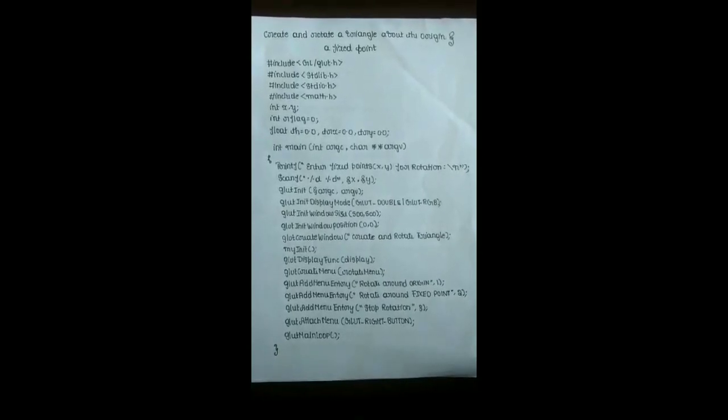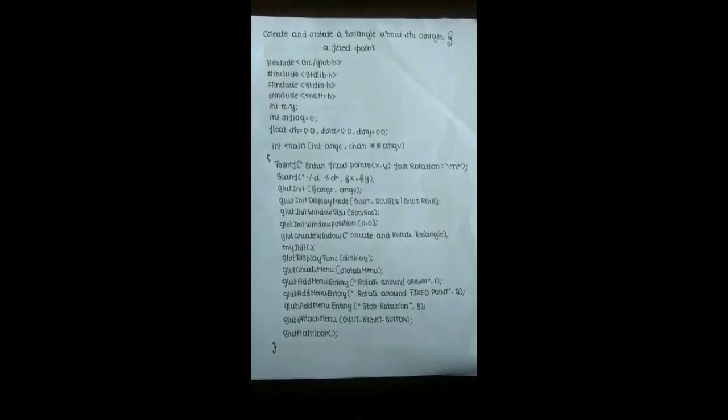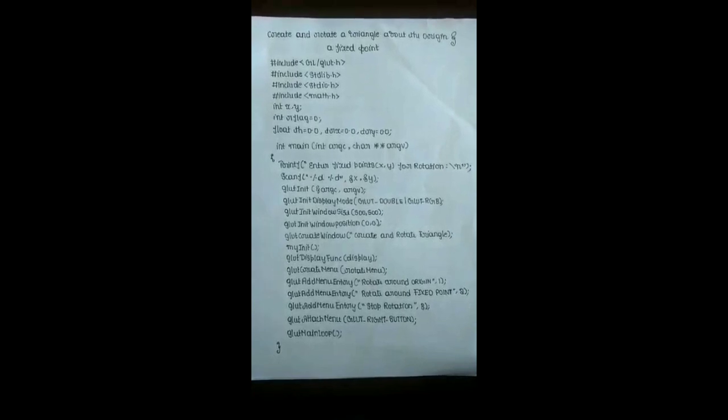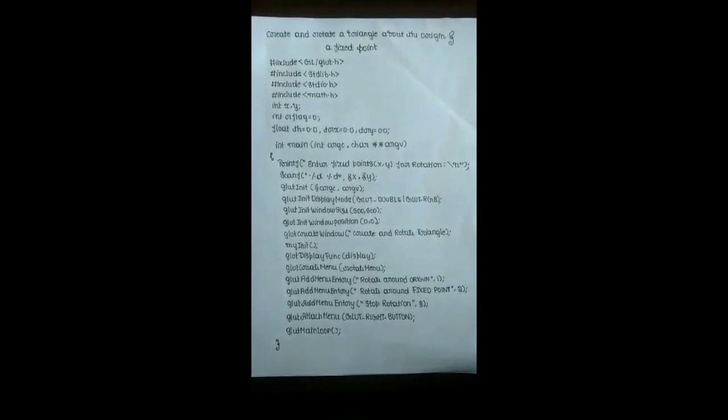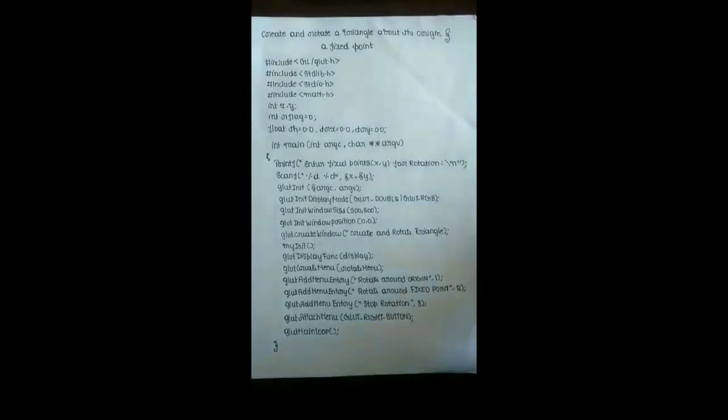Hello everyone. This video is about creating and rotating a triangle above the origin and a fixed point.